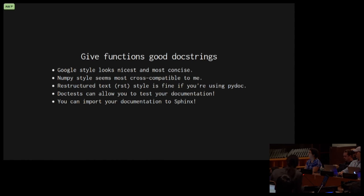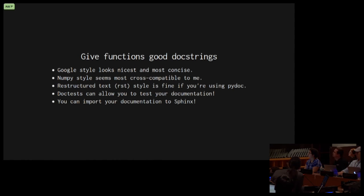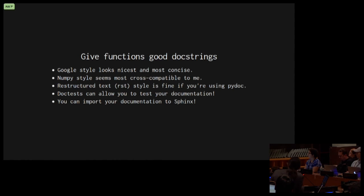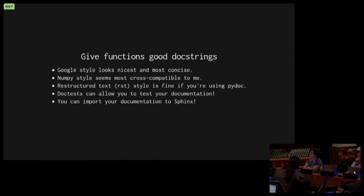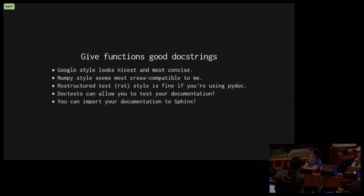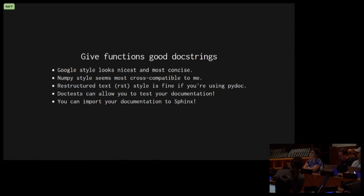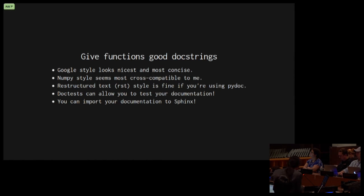Give your functions good doc strings. The Google style I think looks nicest and most concise. NumPy style seems like the most cross-compatible to me. I mostly use restructured text because I use PyDoc. Doc tests can allow you to test your documentation. If you put doc tests in your code in your doc strings, you can have unit tests run tests on that code so that what pops up in your documentation as this is how to use my code is actually tested when you run your unit tests. You can reuse your doc tests in your unit tests. You can actually call your doc tests from when you run your unit tests. And again you can import your documentation into Sphinx and again avoid repeating yourself.